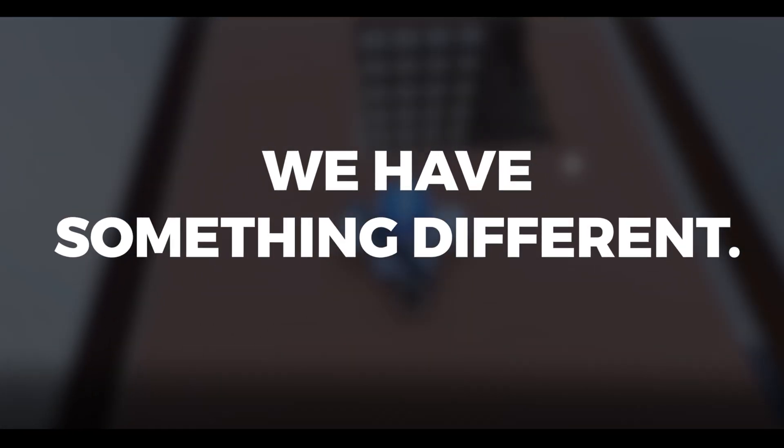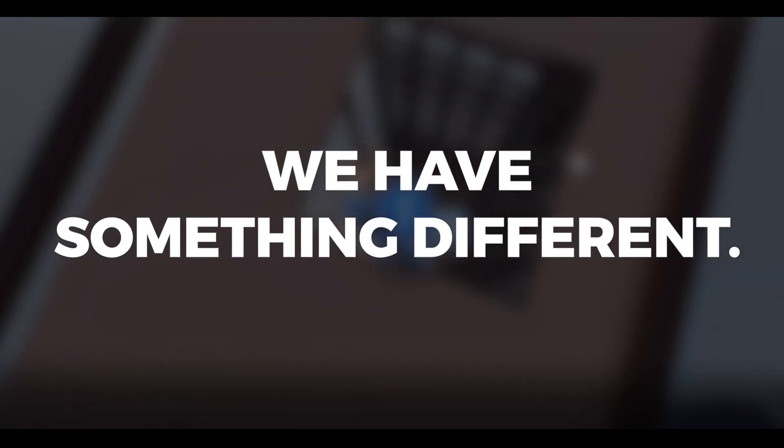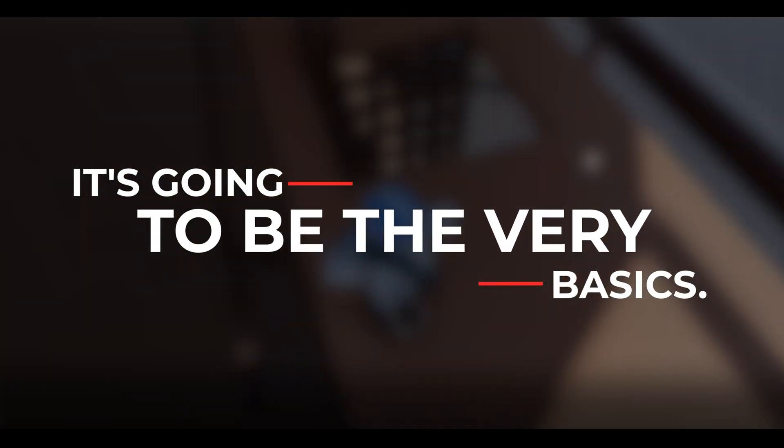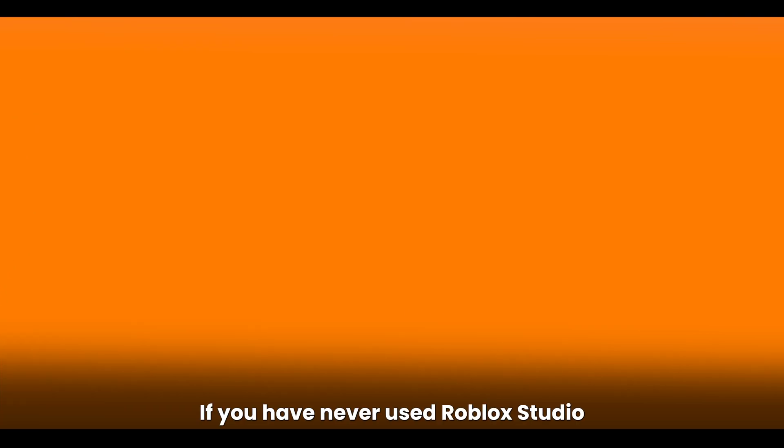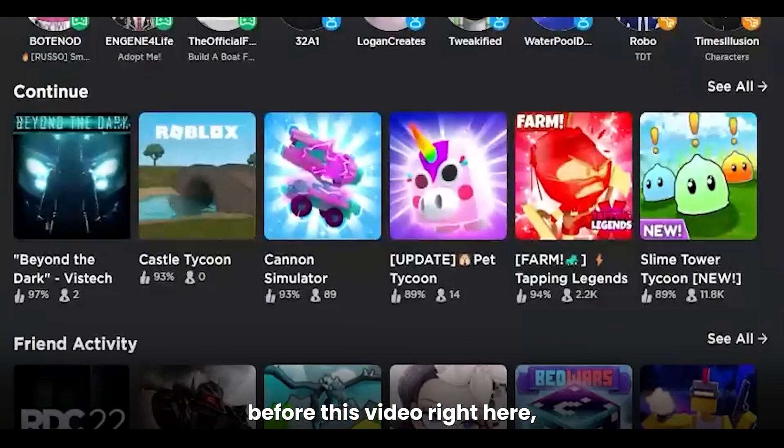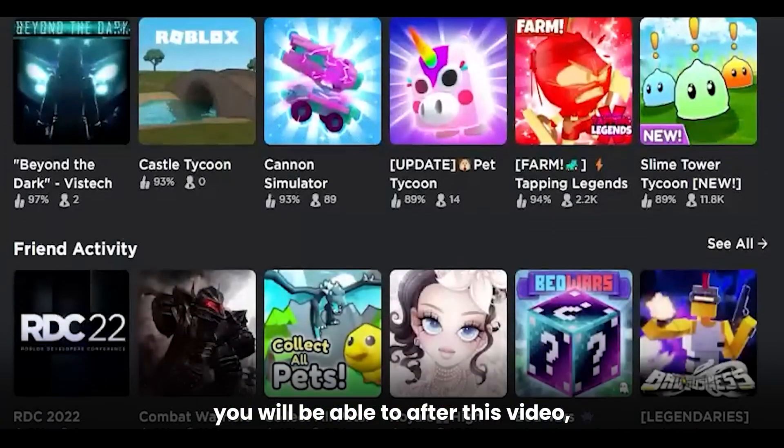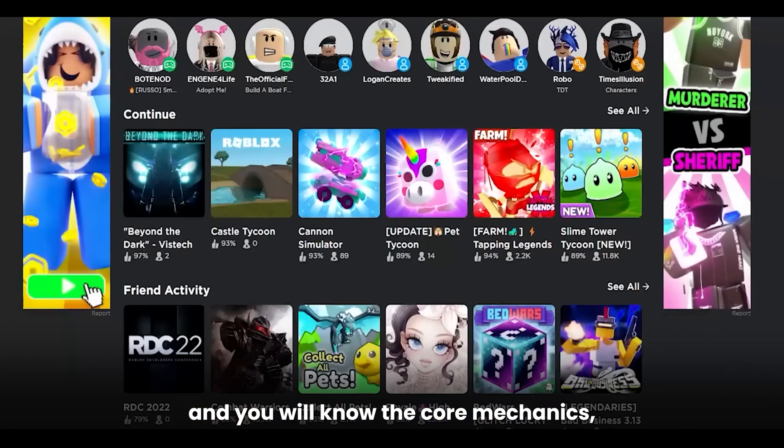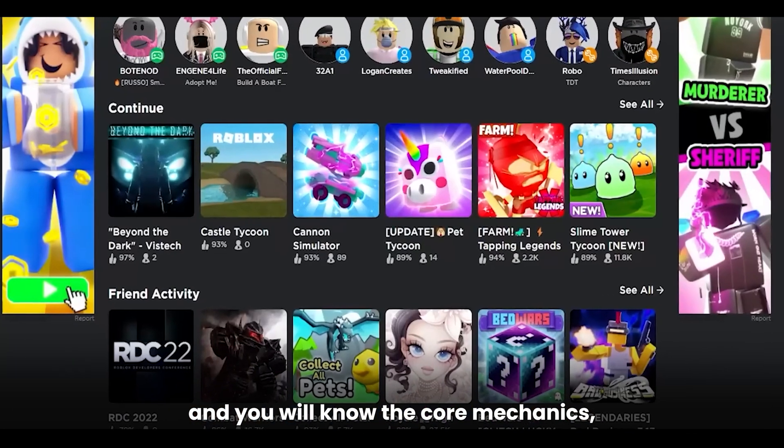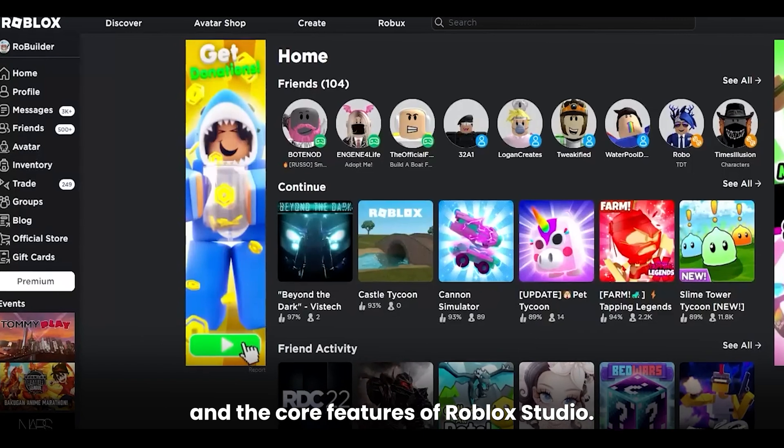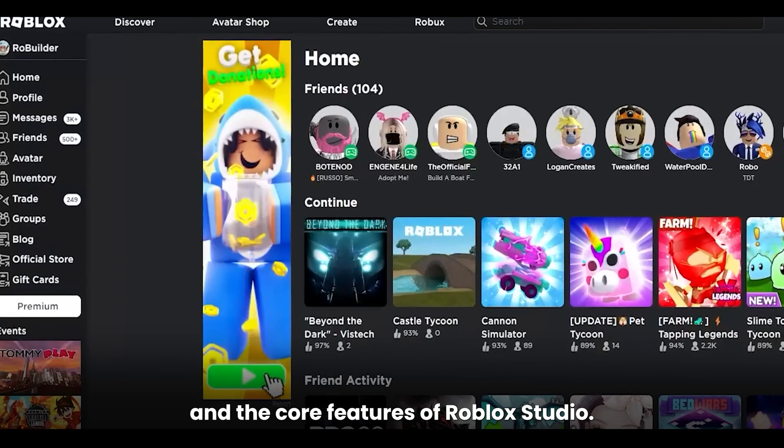Today, we have something different. It's going to be the very basics. If you have never used Roblox Studio before this video, you will be able to after this video, and you will know the core mechanics, the core basics, and the core features of Roblox Studio.